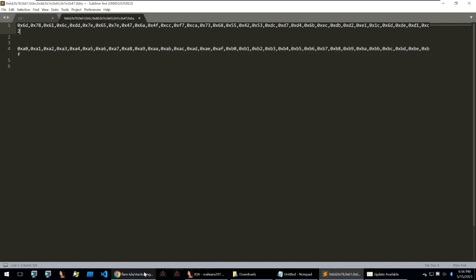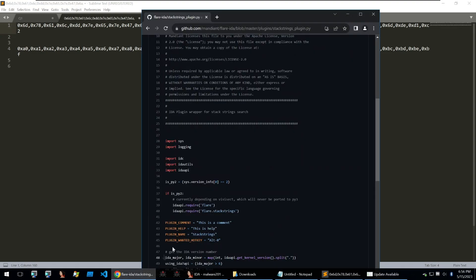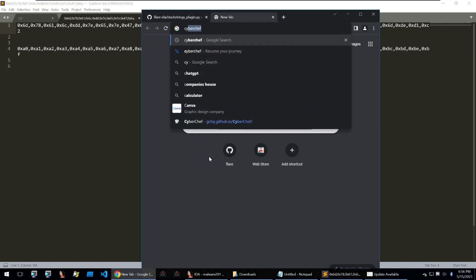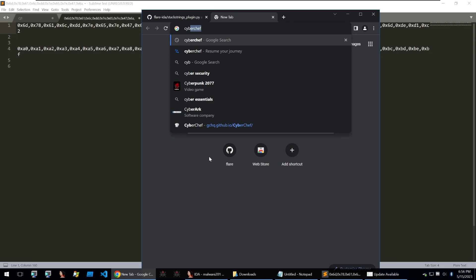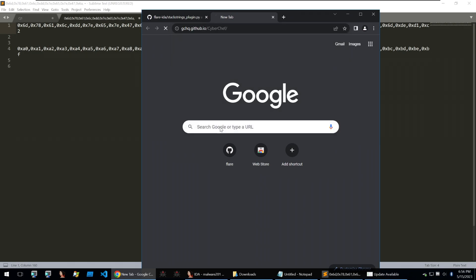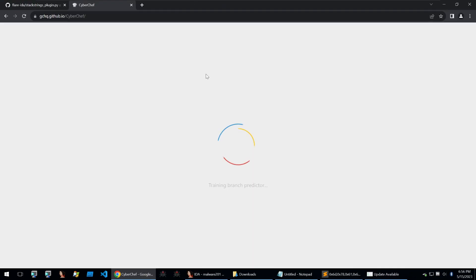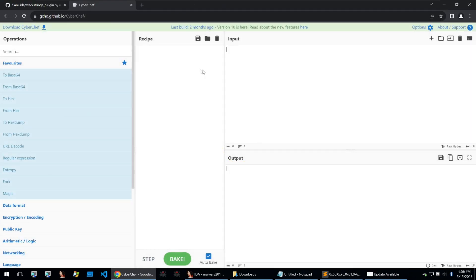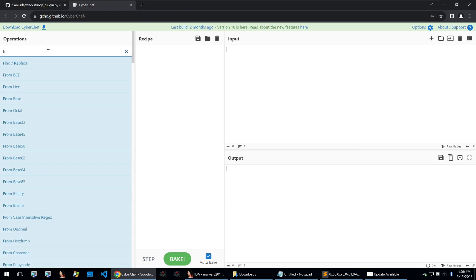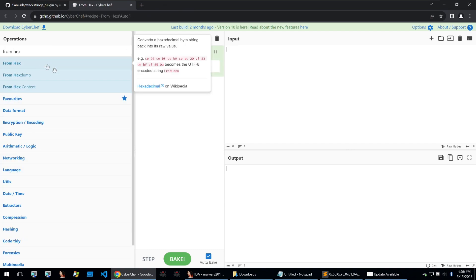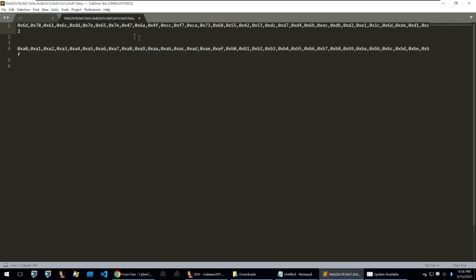So now what we need to do is we need to recreate this within something like cyberchef so that we can decrypt our data. So we'll go into cyberchef and we'll start with from hex because we want to take in our encrypted data and we can copy in that input there. So we'll put that into cyberchef.